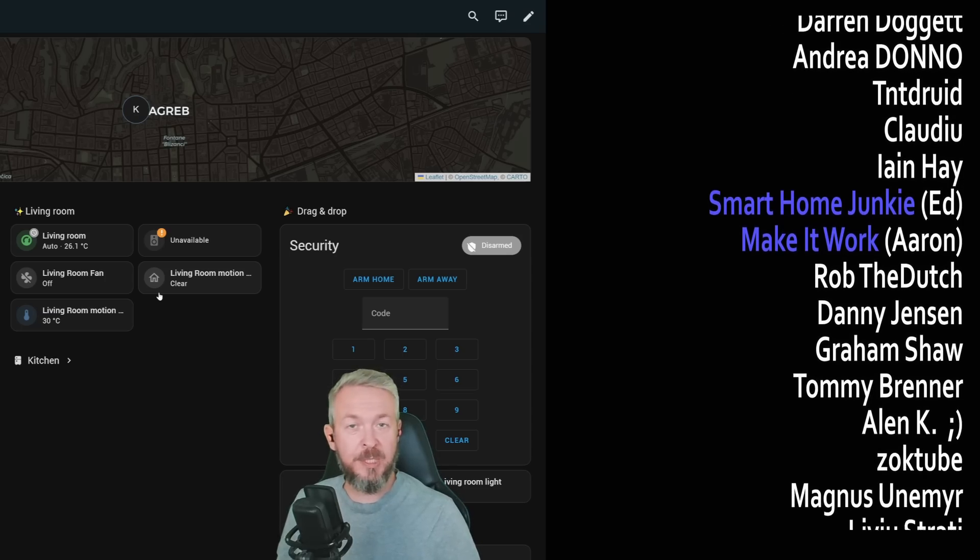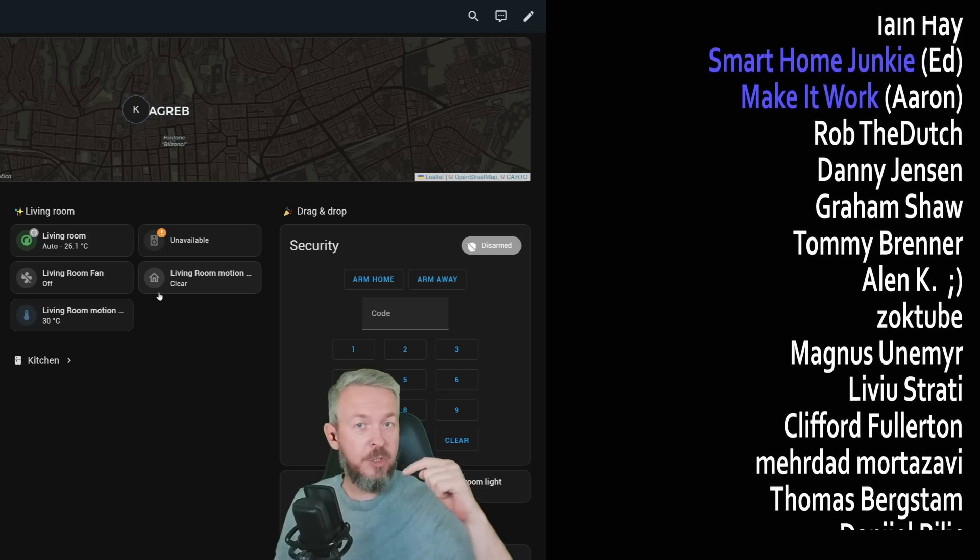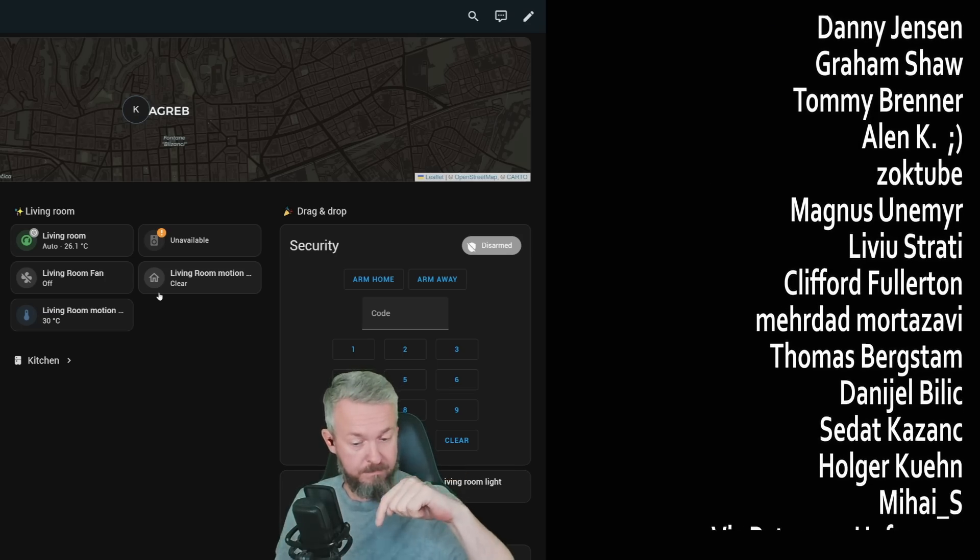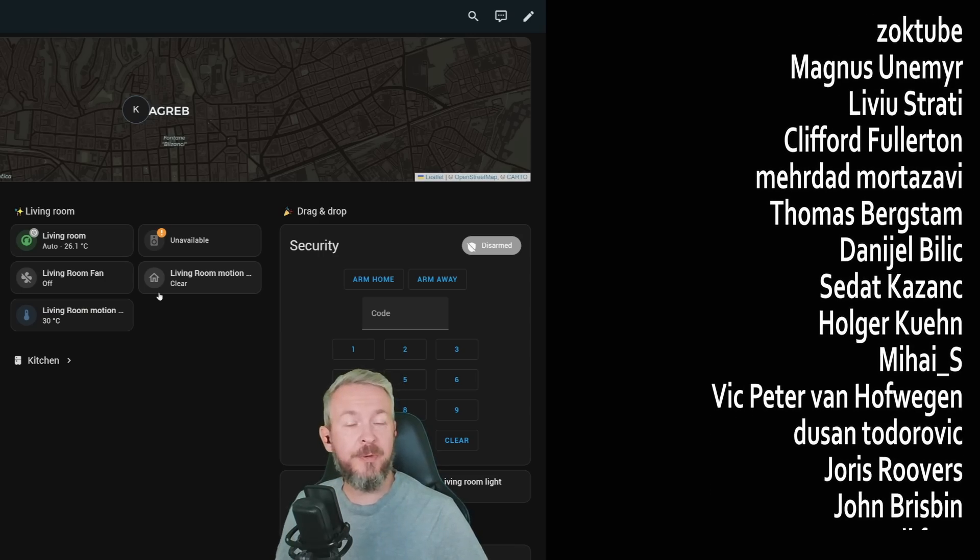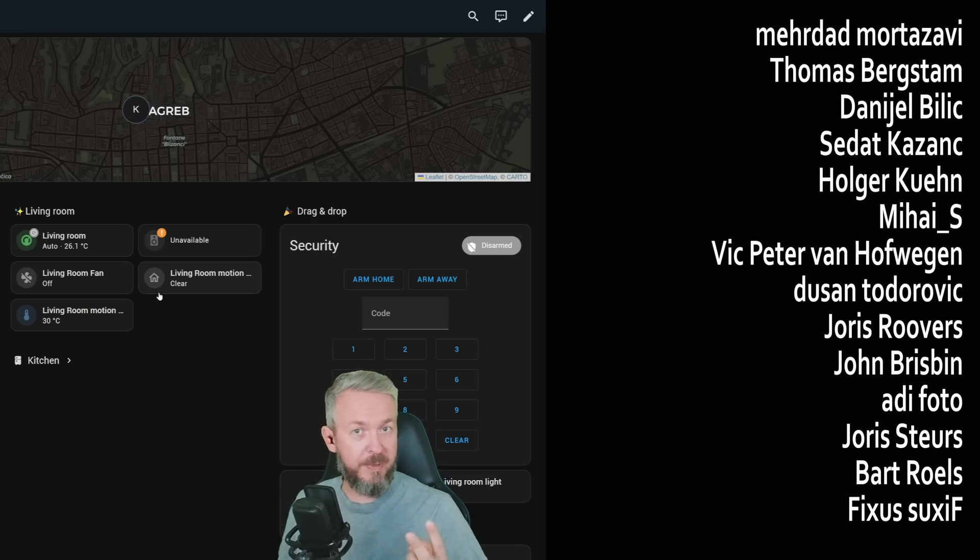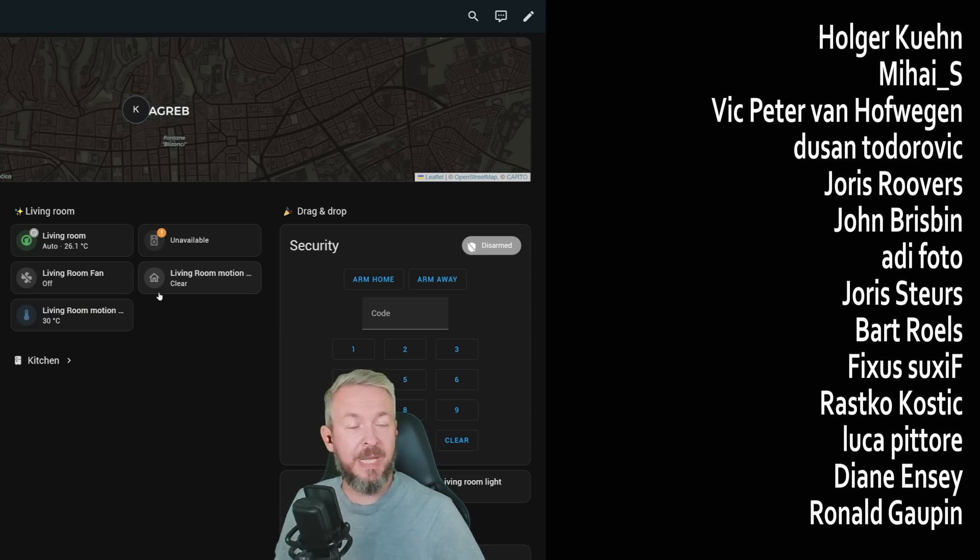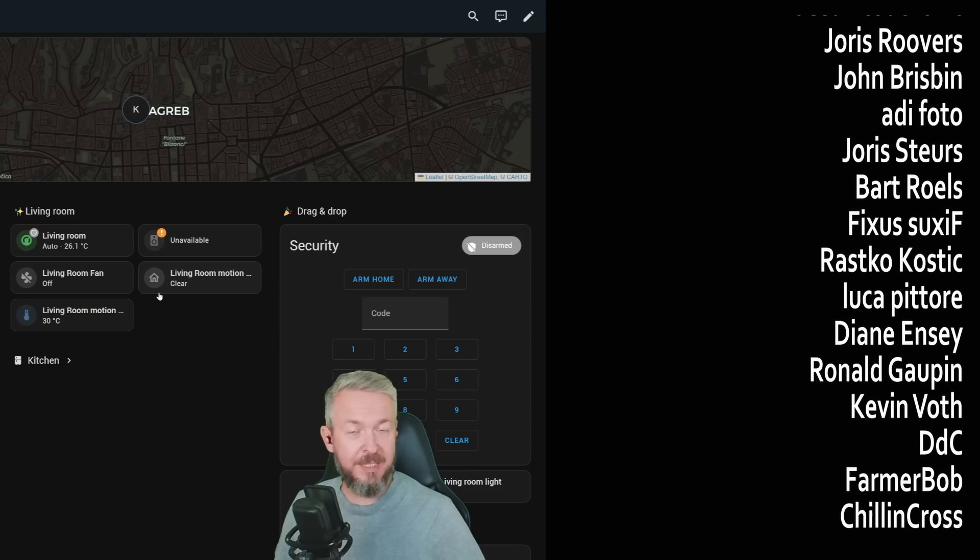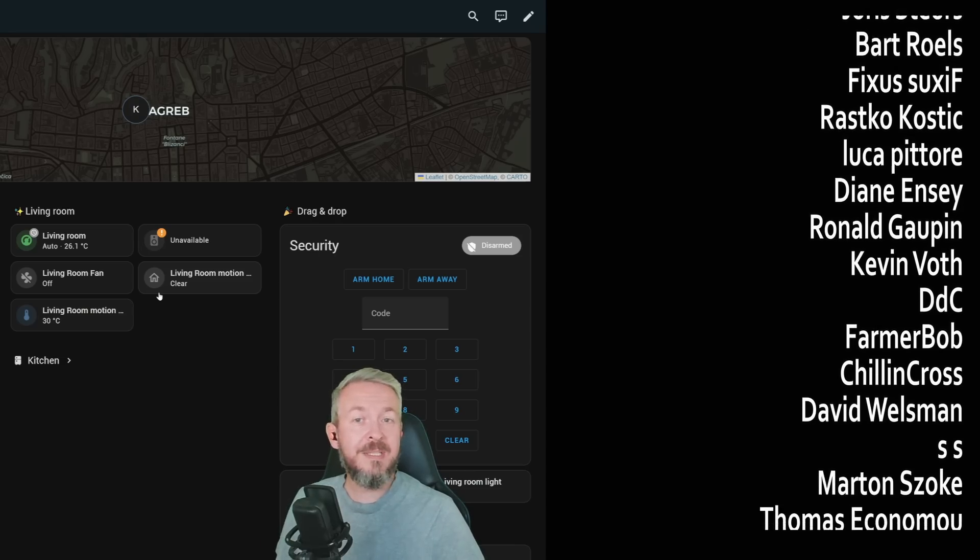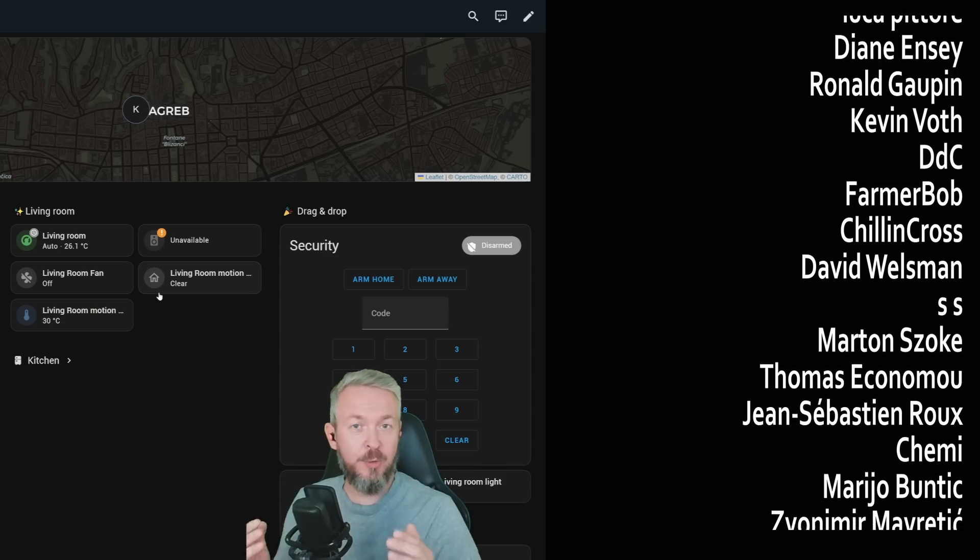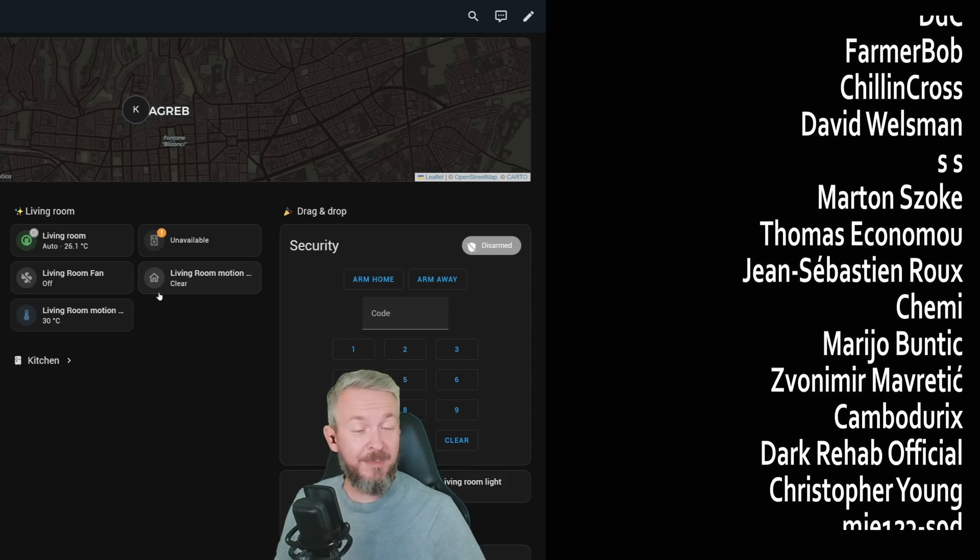If you too want to support the channel, you can do so by clicking the Join button down below and becoming a YouTube channel member for only €2 or $2 per month. Or you can go to my merchandise store and get something there. Last but not least, as always, you can send me super thanks and I will be super thankful for that.